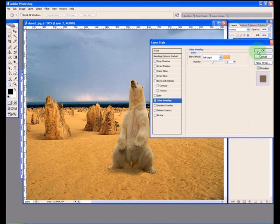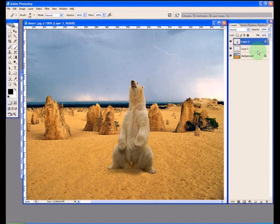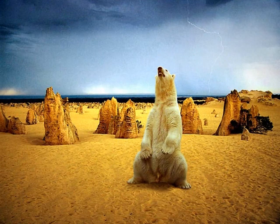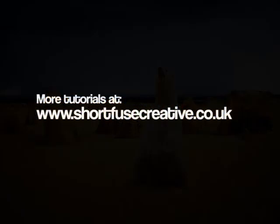As I said, it's not absolutely perfect. But I think you'll agree, something which was so quick and easy to do, it's not bad. Please do find more tutorials at shortfusecreative.co.uk. Thank you for watching.